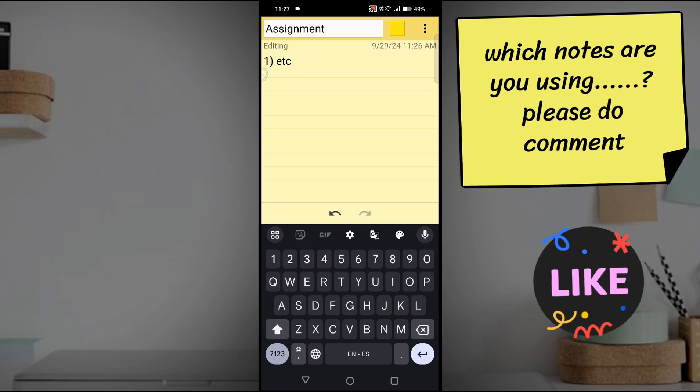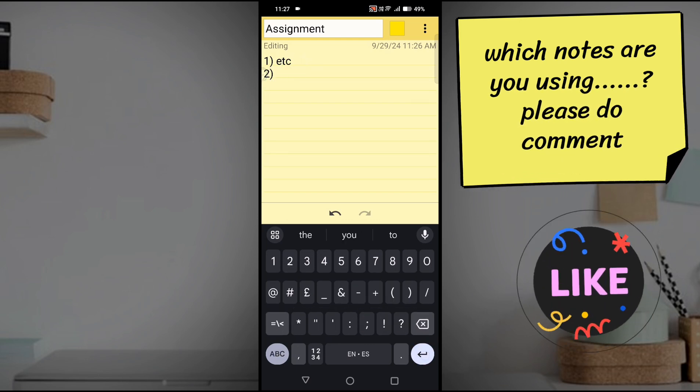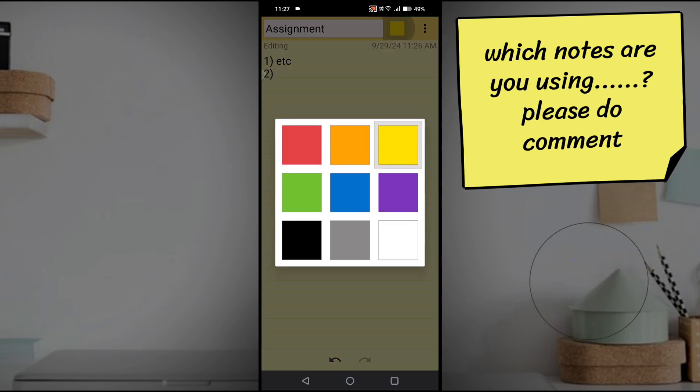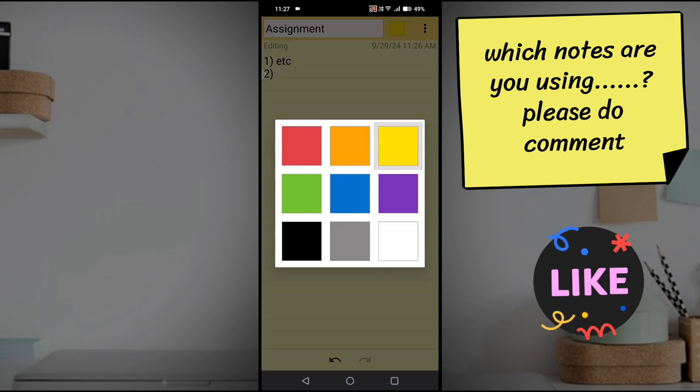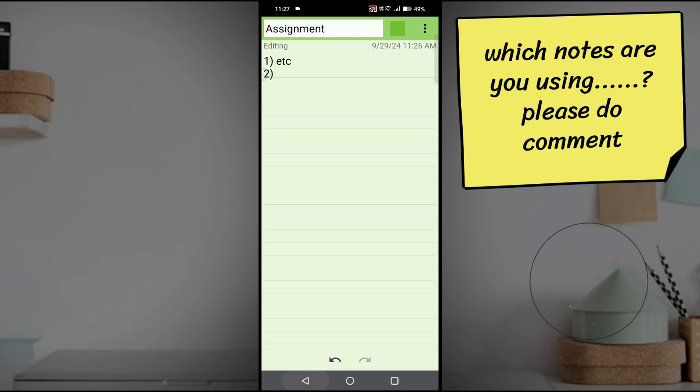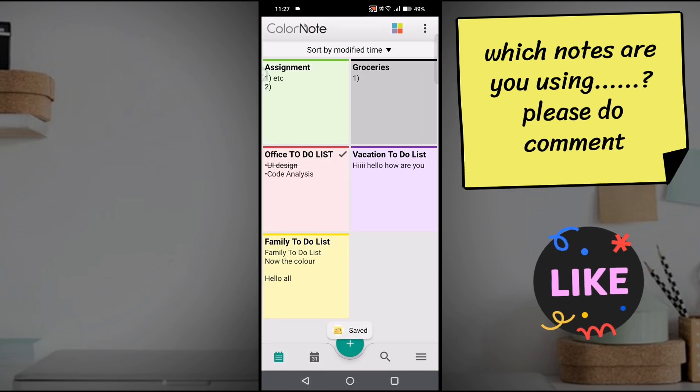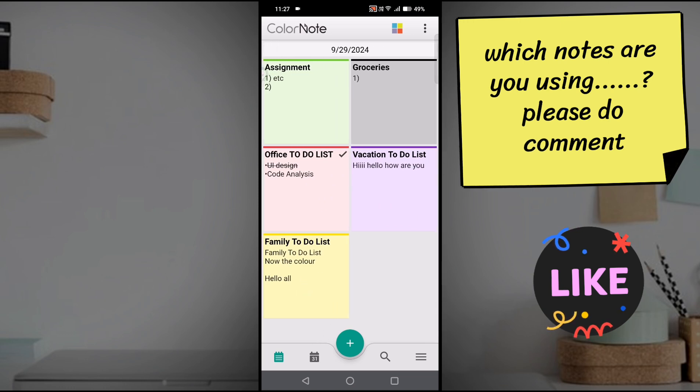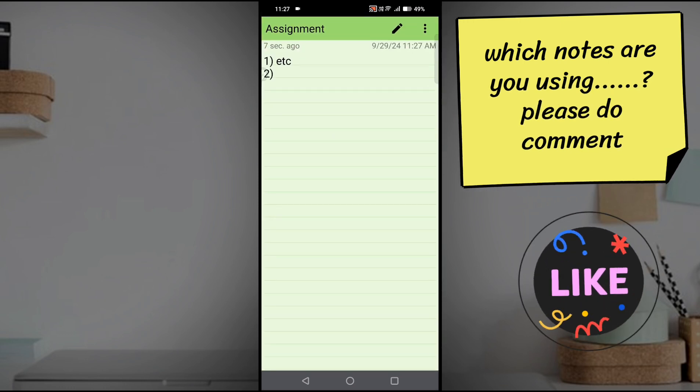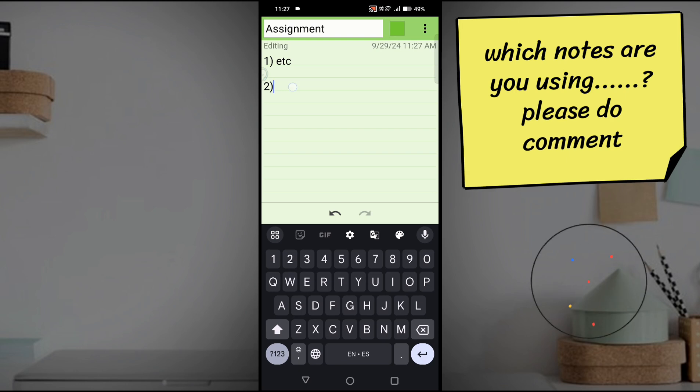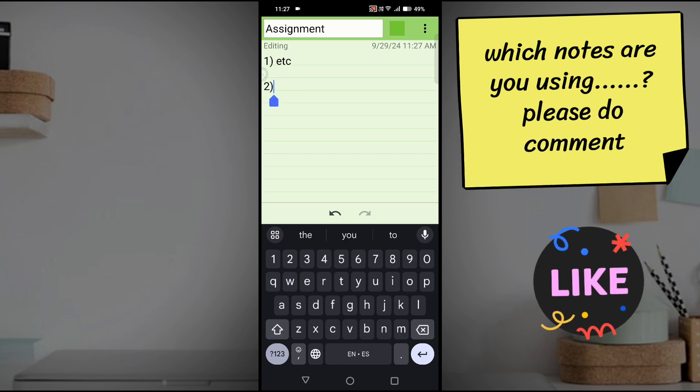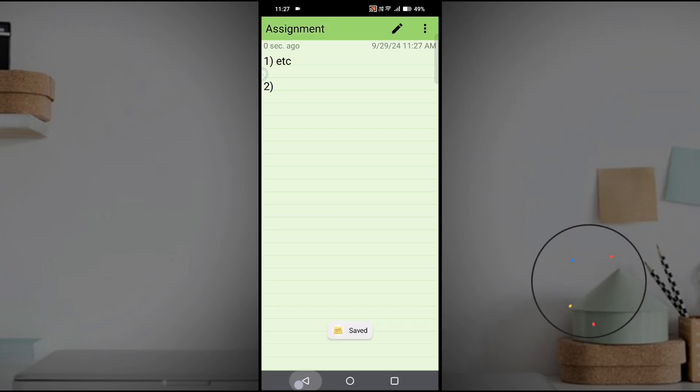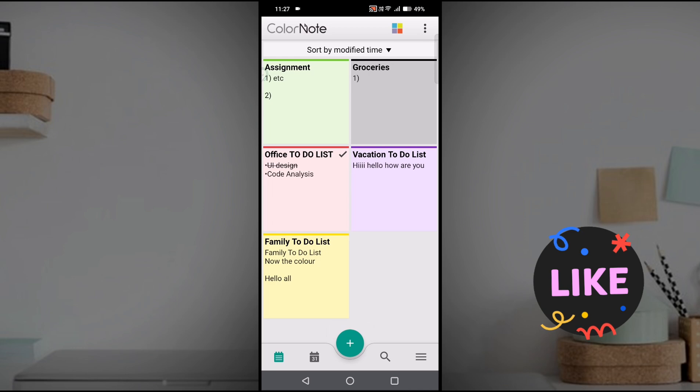The best thing here is the colors. You can use different sorts of colors so it will look pretty good. See here, assignment in different color, groceries in different color. When you want to edit, you just need to double click so you'll get into the editing area and you can edit.